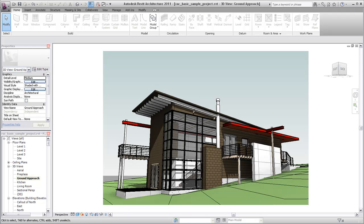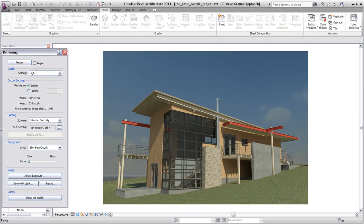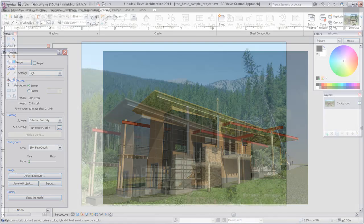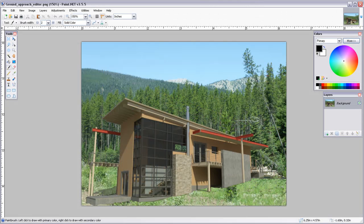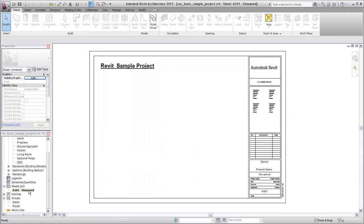You can import a raster image, such as a JPEG file, for use in a Revit project. For example, you may want to create or enhance a rendering of your project in an application other than Revit. You can then import the image and place it in a drafting view or directly onto a sheet.